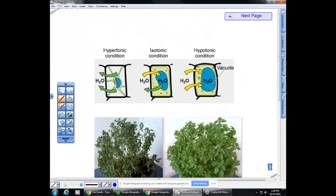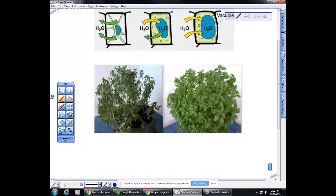In plants, tonicity is readily observable. Being tonic means being rigid. Plants have an outer cell wall, and when they lose water to their environment they wilt. It is the pressure of water against the cell wall that gives plants their turgidity. If your plants are wilting and you water them, they perk back up. Similarly, if you have wilted vegetables like celery in the refrigerator, you can put them in water and they will suck the water back up and become turgid again.